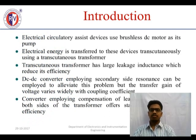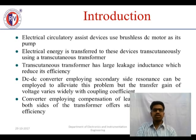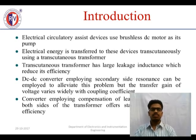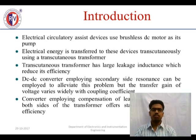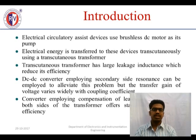Basically, an artificial heart is an electrical circuitry assist device which uses a brushless motor as a pump for pumping the blood from the atria and ventricles, to supply throughout the lungs and circulate throughout the body. The electrical energy is transferred to these devices using a transducer transformer.